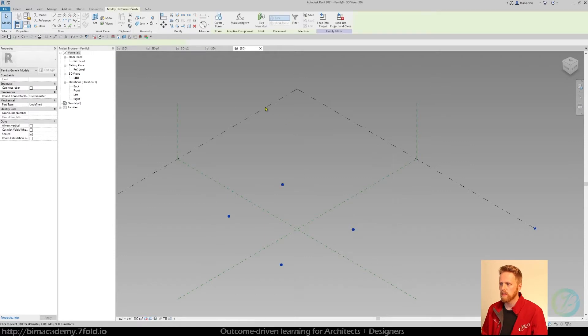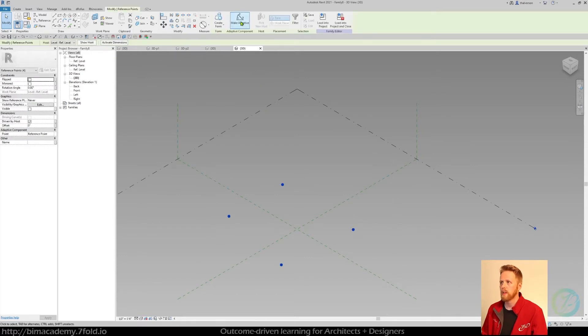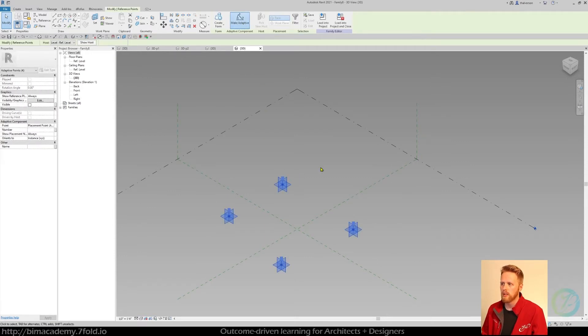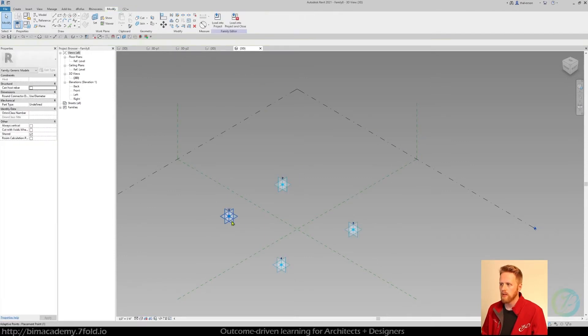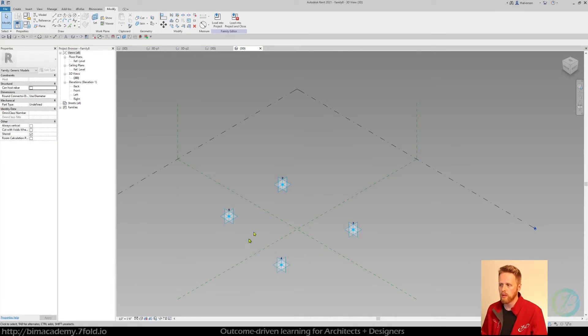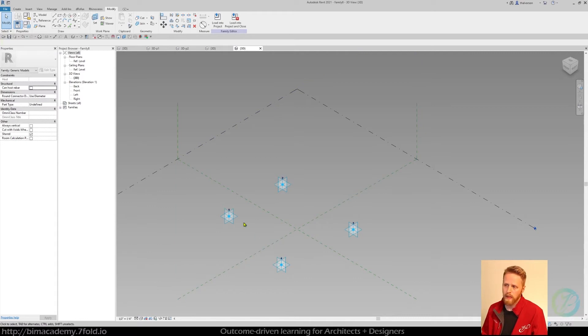Select all of these, come up here and say make adaptive. You can see the order I place them in is pretty important. If you screwed that up, just go ahead and make sure it's in kind of a clockwise or counter clockwise order.